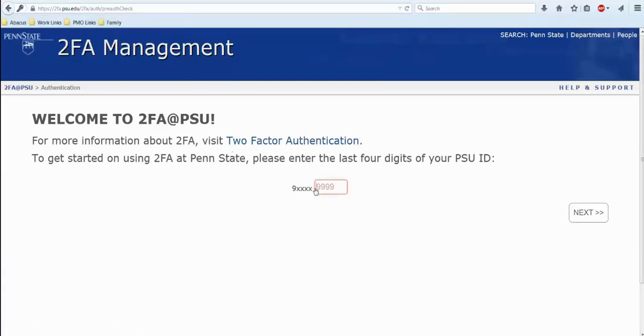So here it will ask you for your last four digits of your PSU ID, and click next.